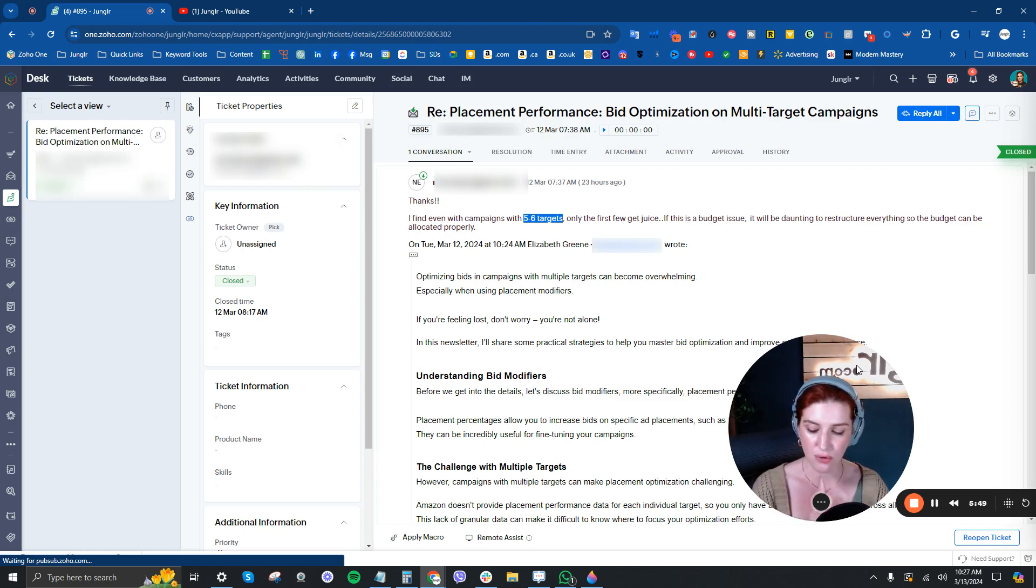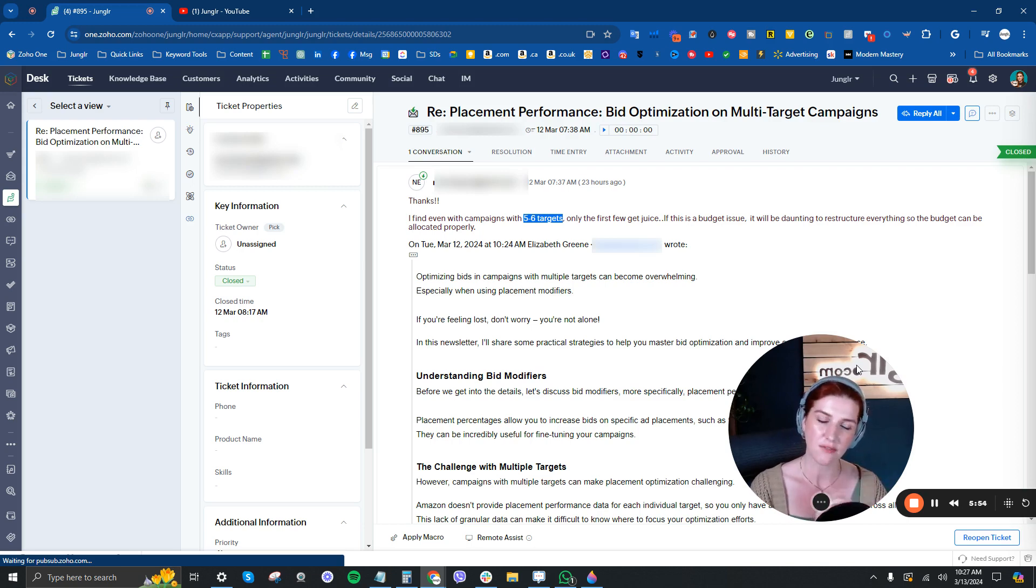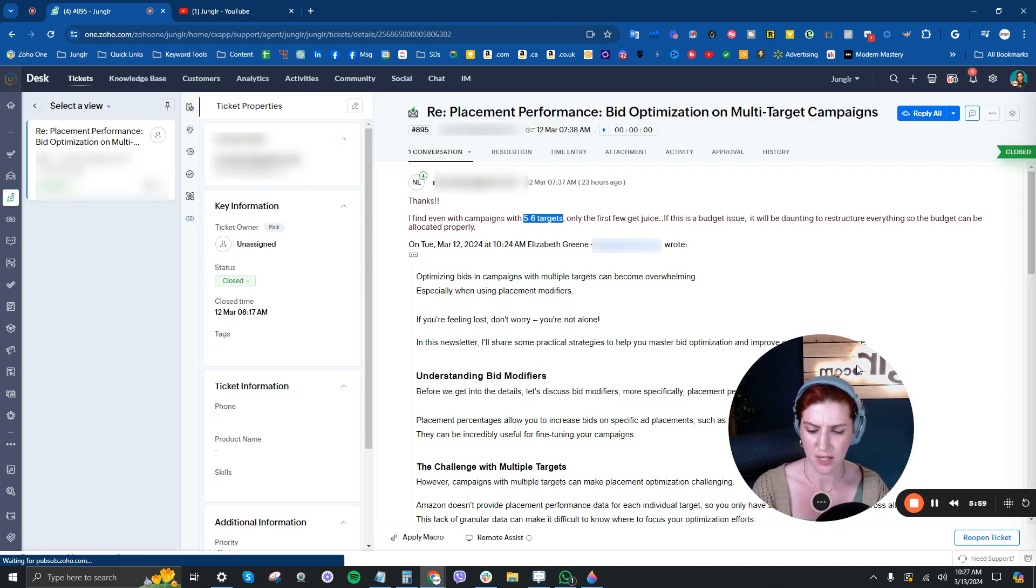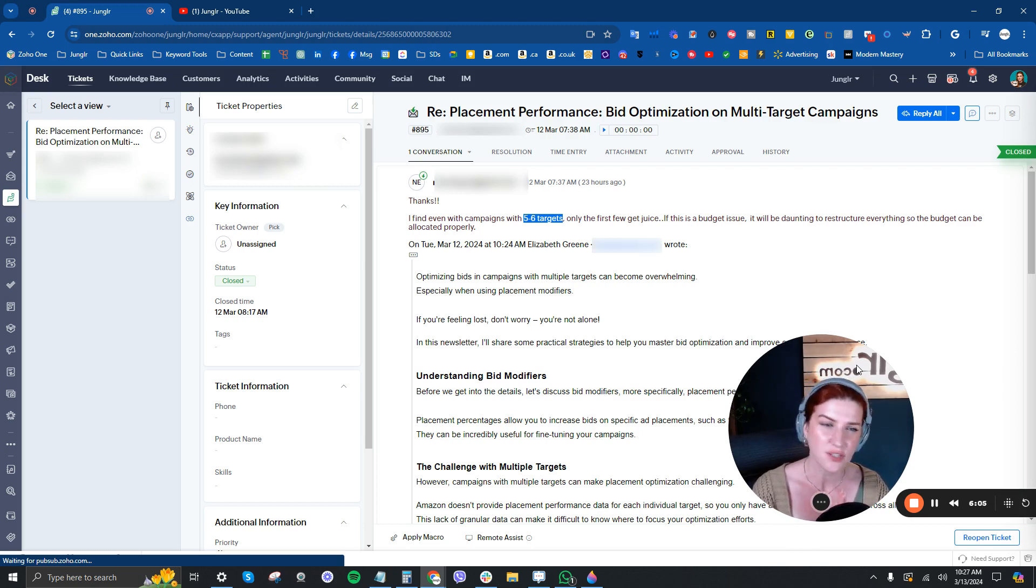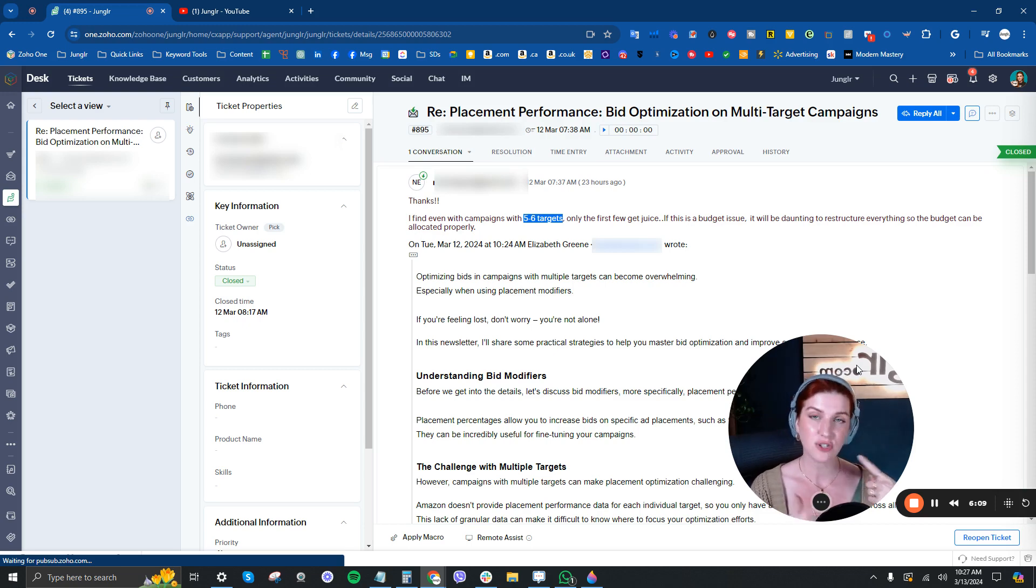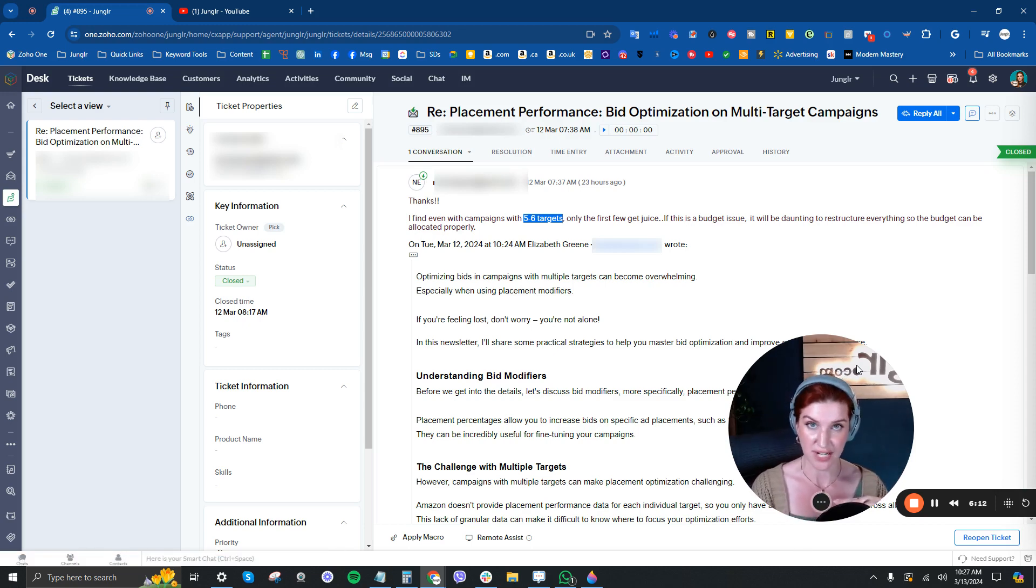And so the way we think about grouping keywords is on a couple levels. One, of course, how much control do we need? But the other thing that we do when trying to determine what keywords we should be grouping together. And honestly, I don't think I've heard anyone else in the space talk about this is, in terms of strategy, we group keywords in terms of strategy.